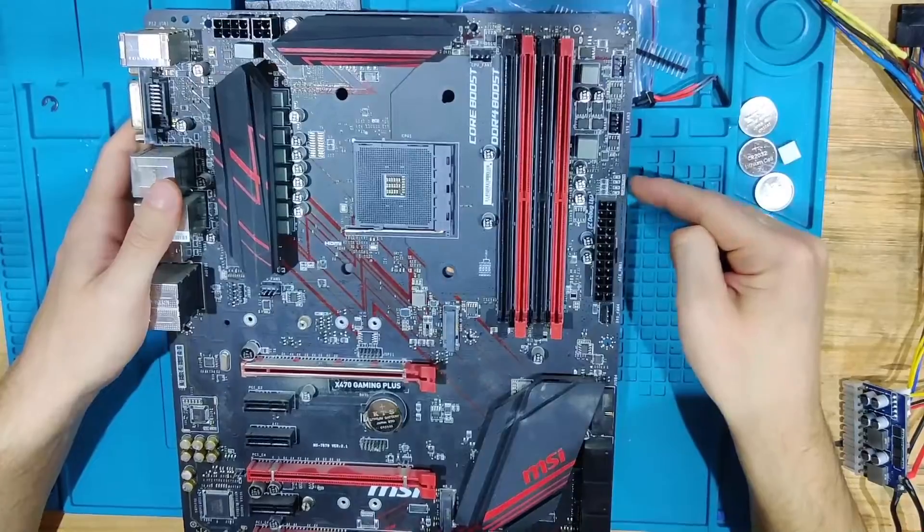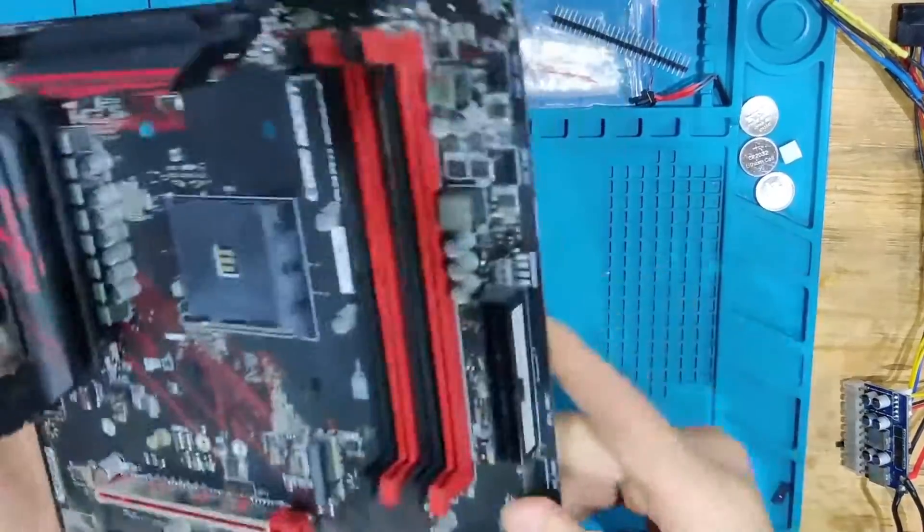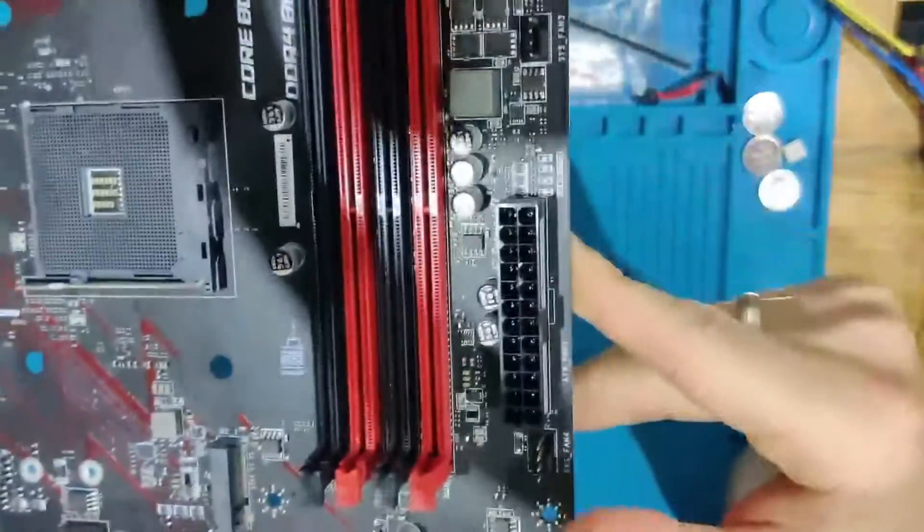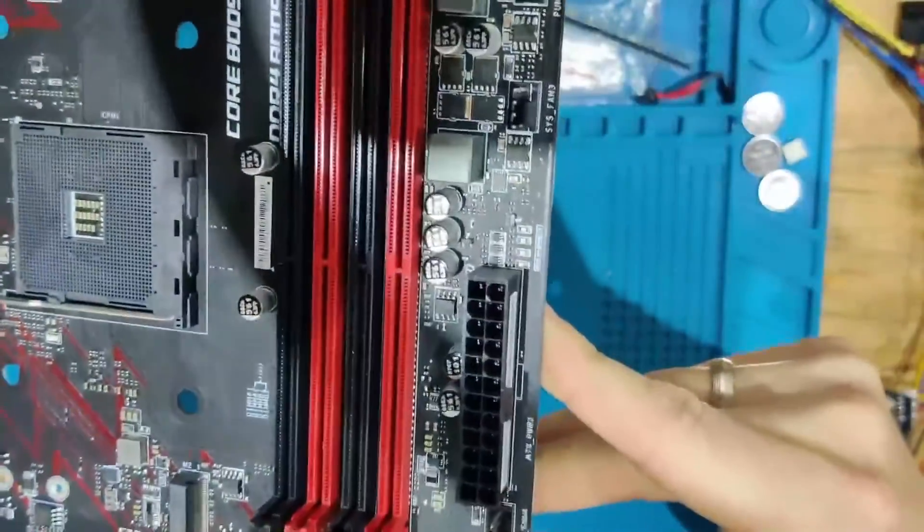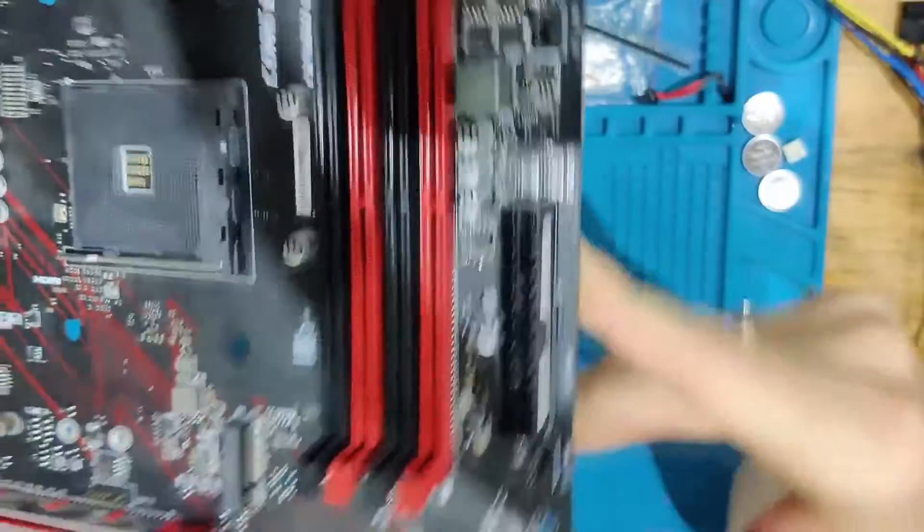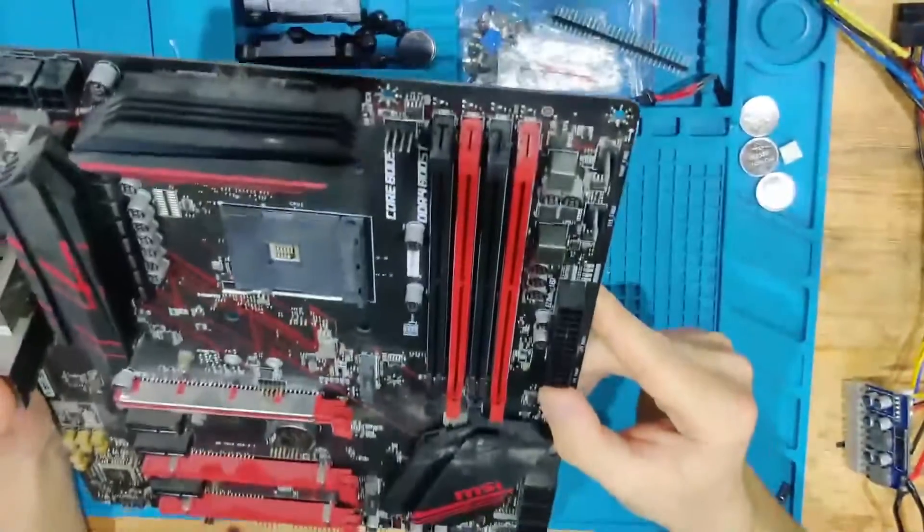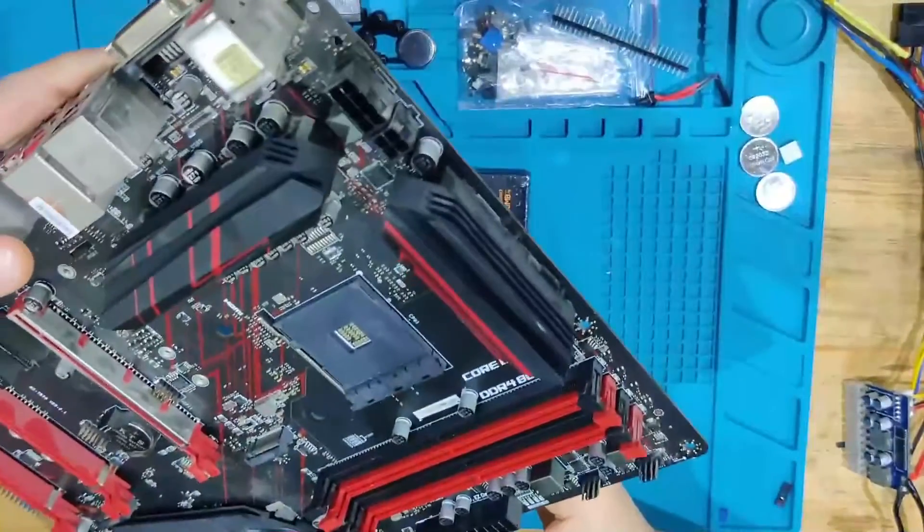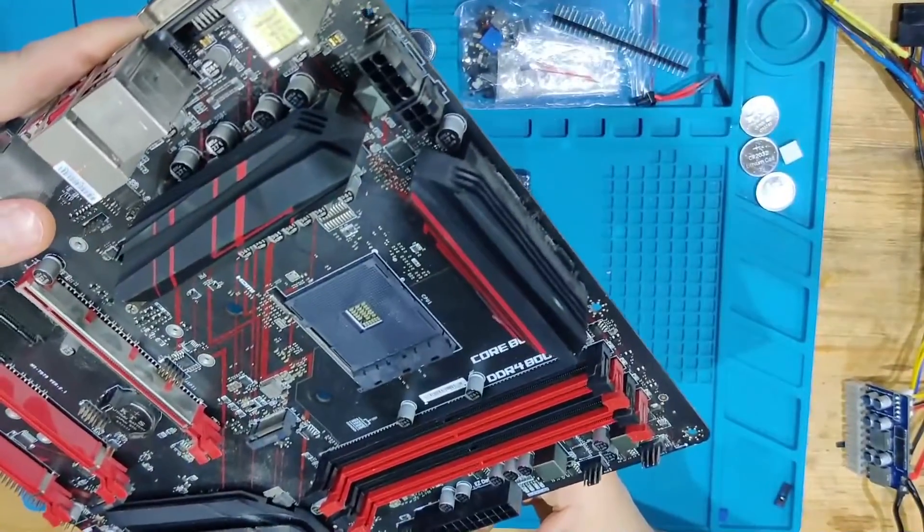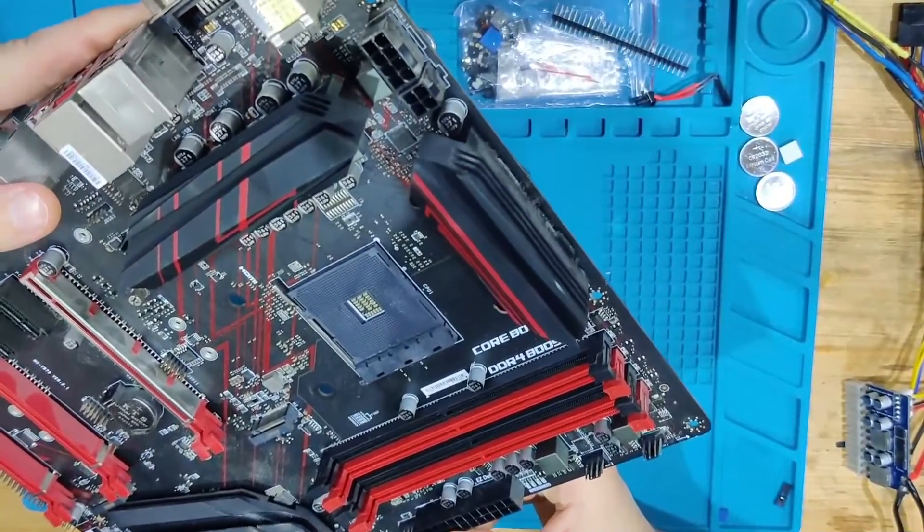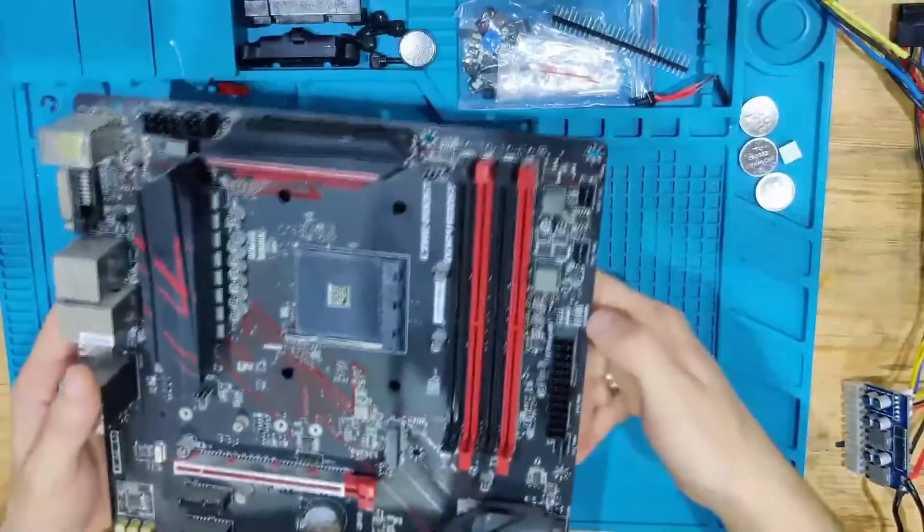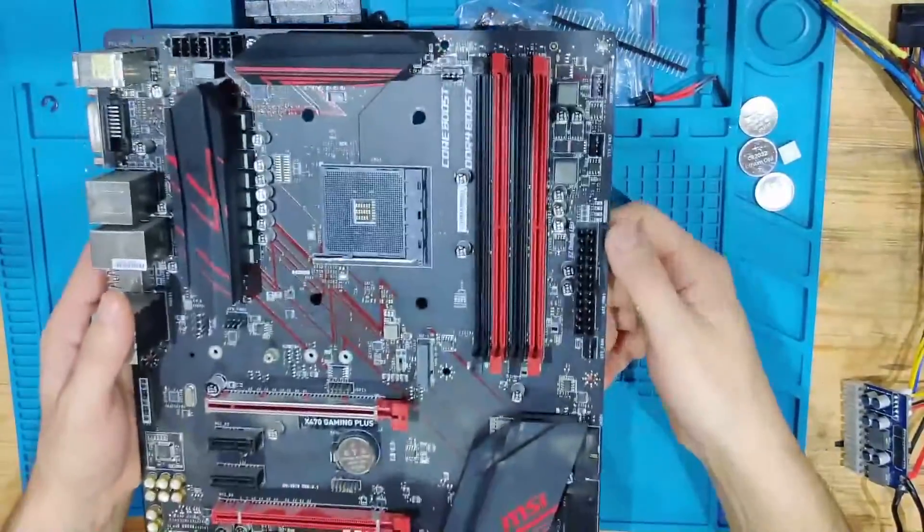This has onboard debug LEDs as you can see right there. The first one is CPU, I think, then we have DRAM, then VGA, and then boot. So it's stuck on the third LED.